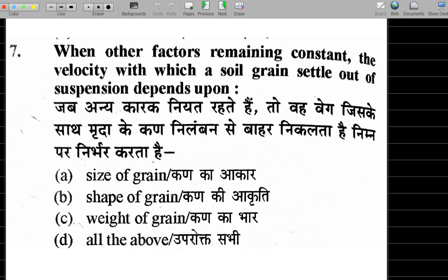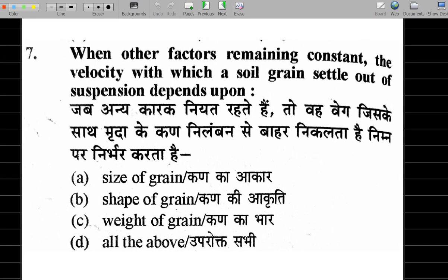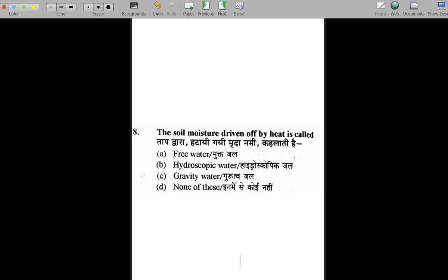Question 7: when factors remain constant, what determines the velocity with which soil grains settle in suspension? The factors are: size of the grain — larger grains settle faster; shape — angular, flaky, or rounded affects settling; and weight of the grain — heavier grains settle faster. So the correct answer is all of the above, option D.